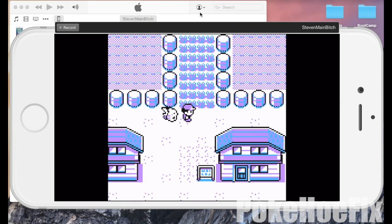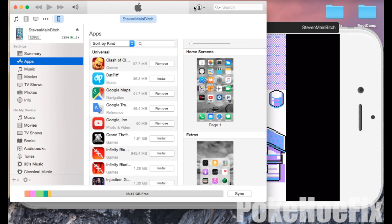So now first thing we're going to have to do is plug in our device into the computer, then select your device and click apps.